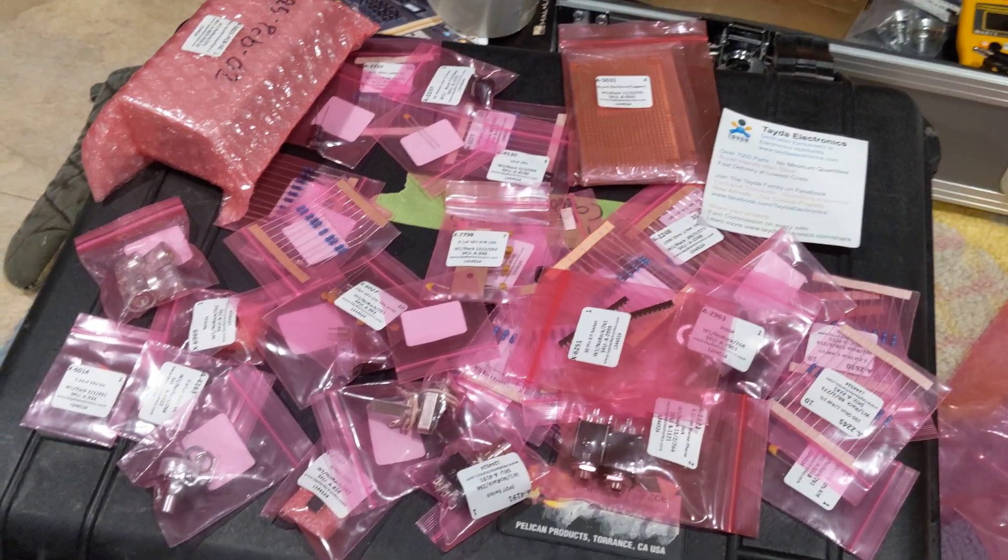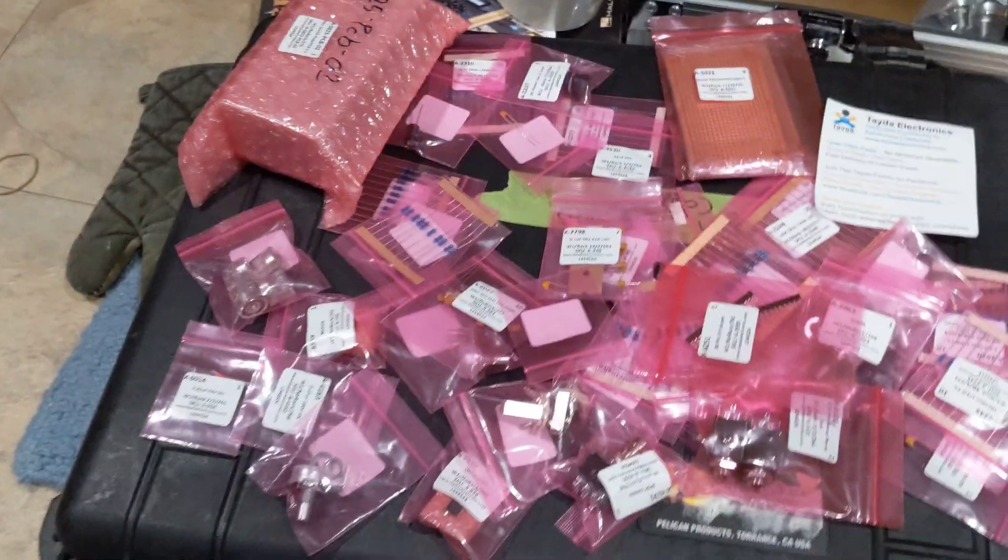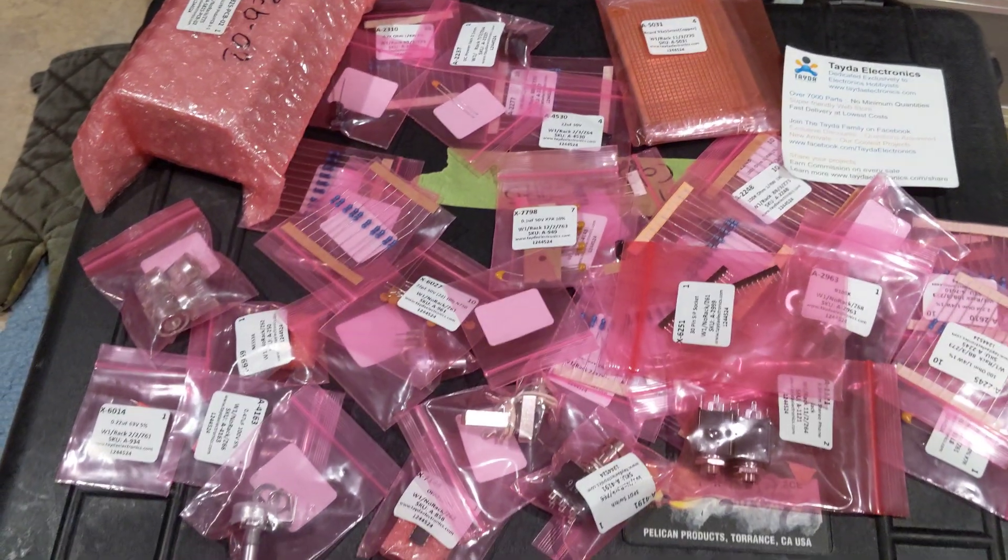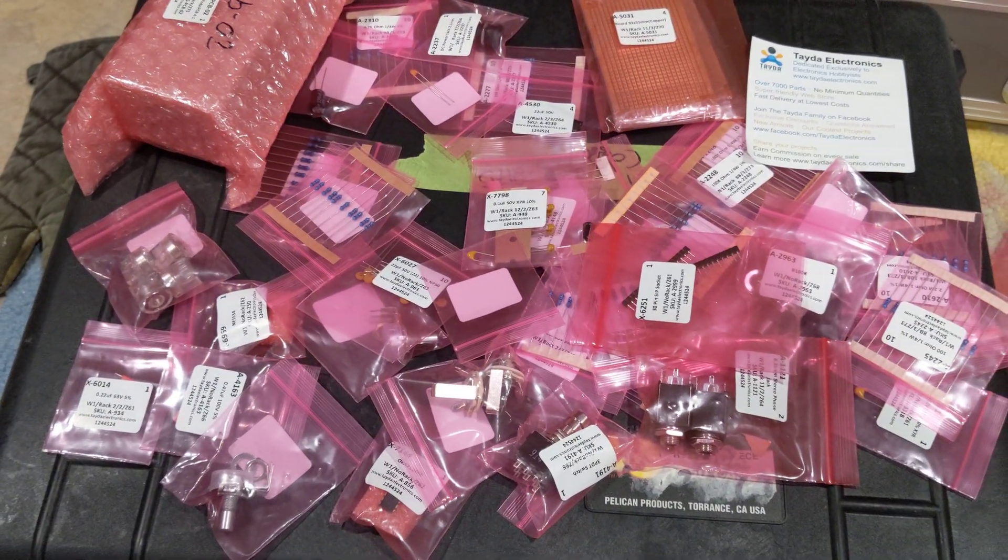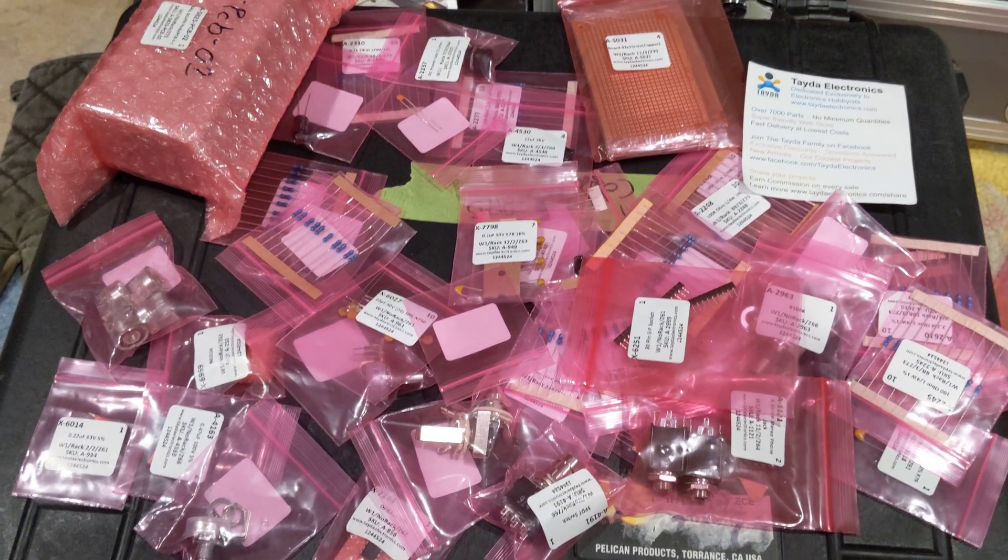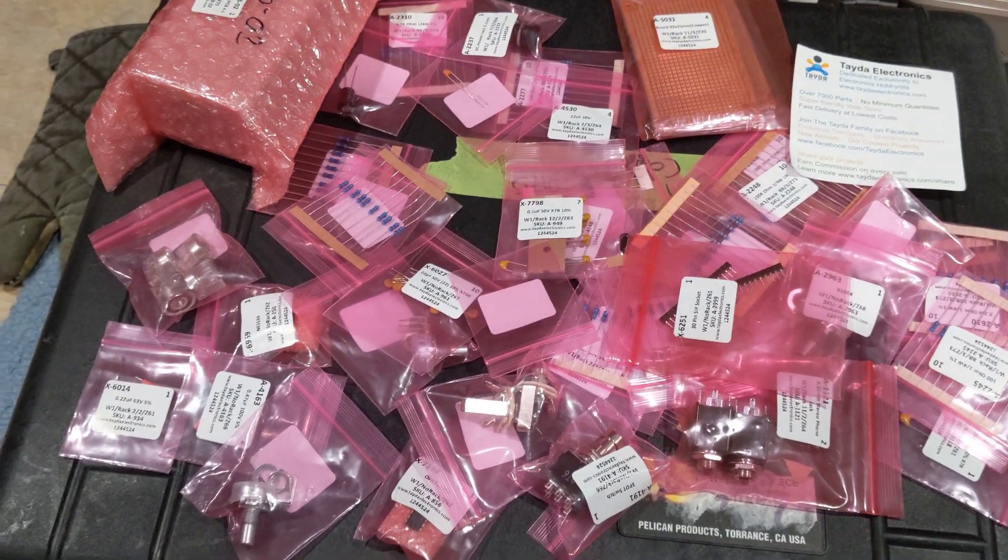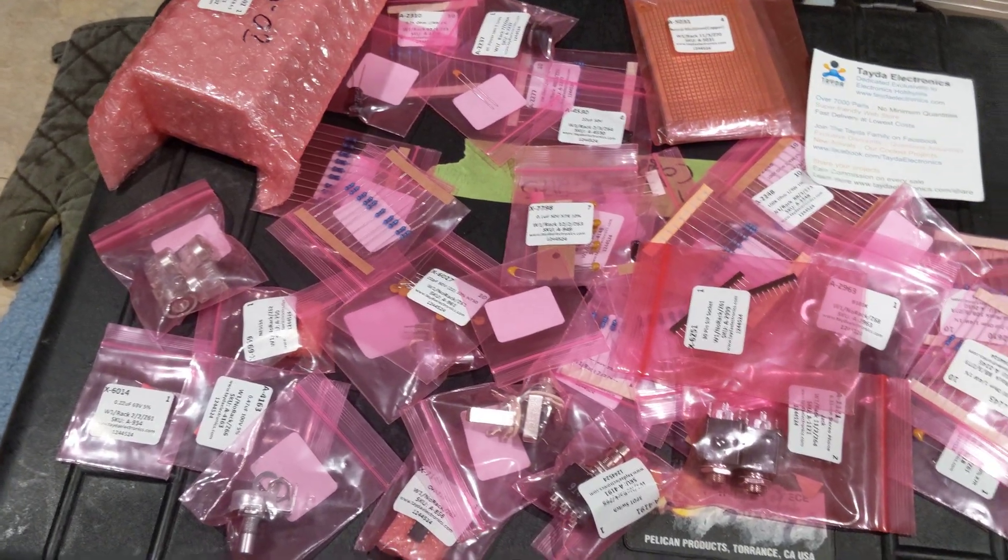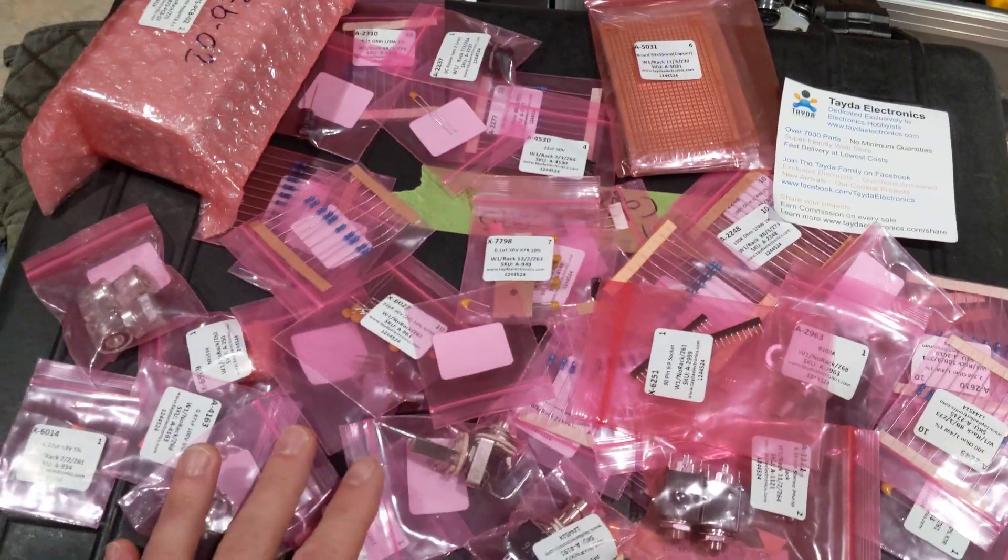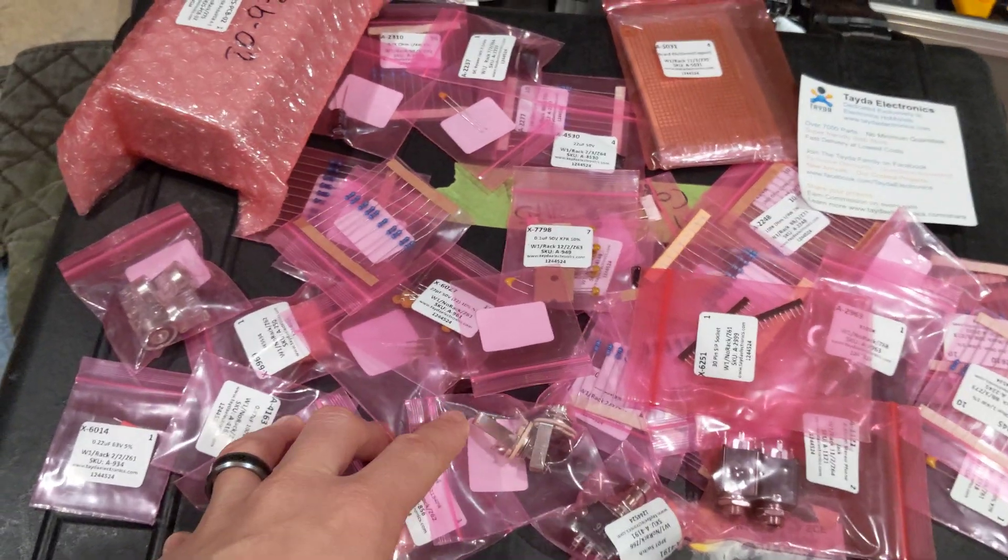All right, we got a bunch of parts in, and a bunch of these parts is in preparation for building a few Unity gain buffers for my Super Eagle, or Pseudo Eagle, Super Eagle-style guitar.